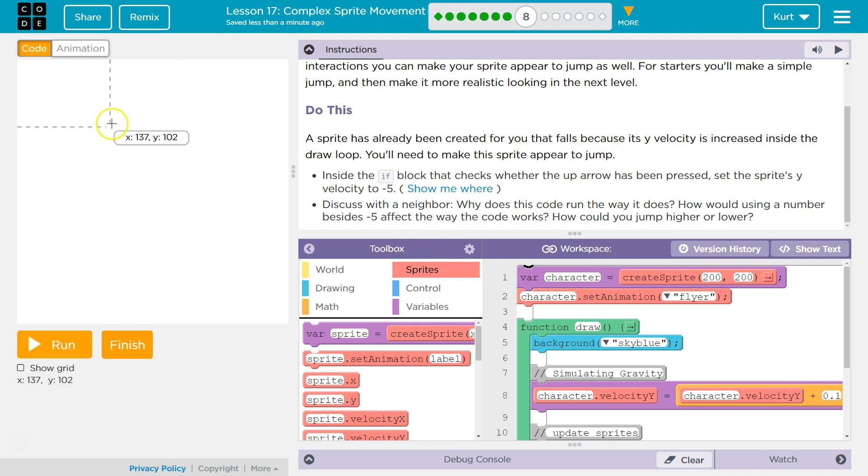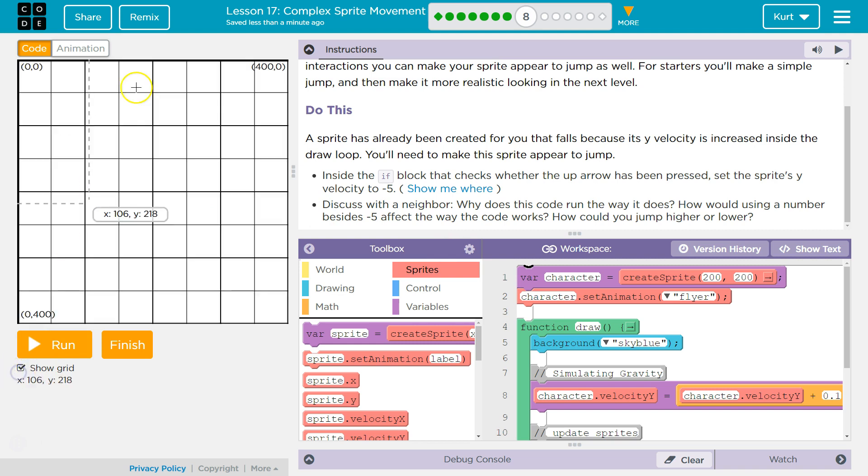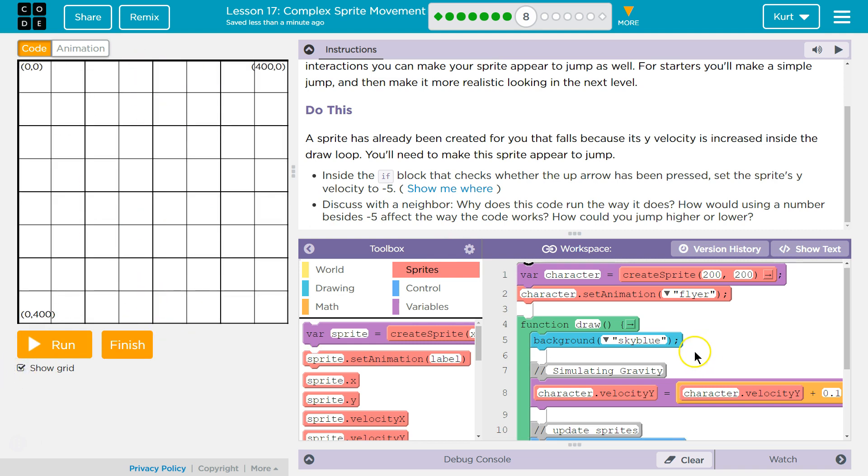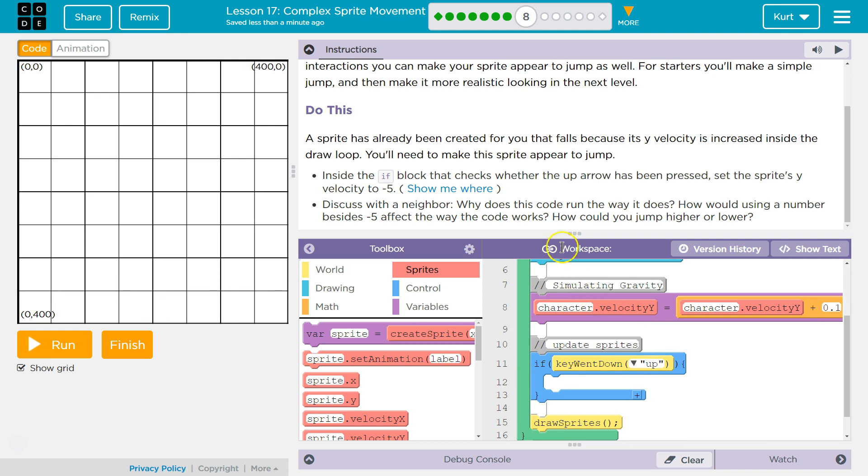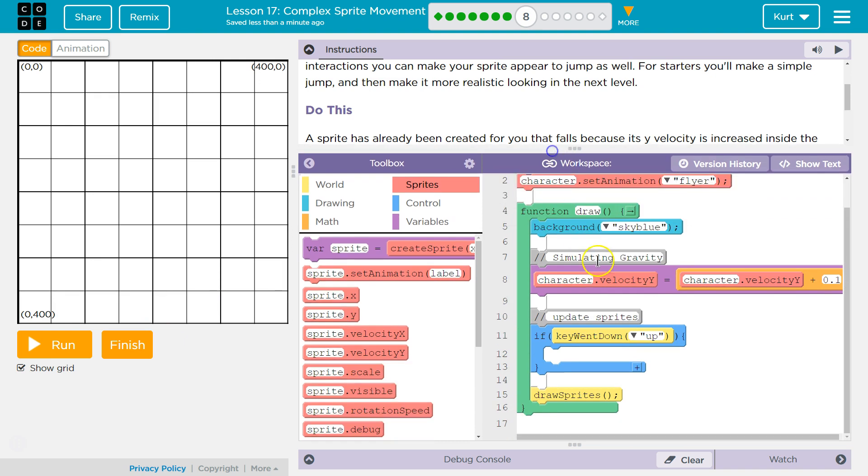So it's falling because if we look at this show grid, right, Y0 is here, Y400 is here. So inside of this, if I am...